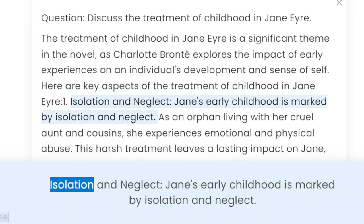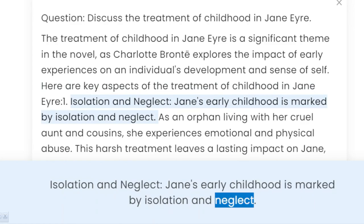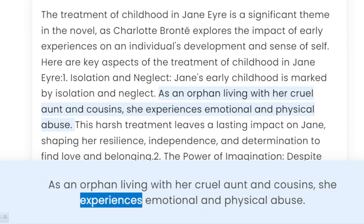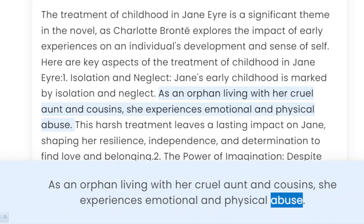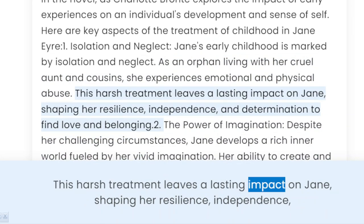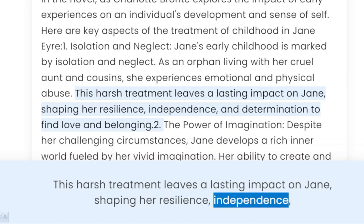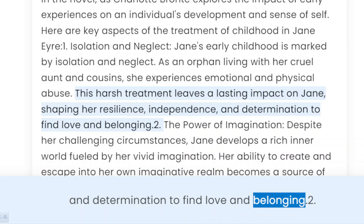1. Isolation and Neglect. Jane's early childhood is marked by isolation and neglect. As an orphan living with her cruel aunt and cousins, she experiences emotional and physical abuse. This harsh treatment leaves a lasting impact on Jane, shaping her resilience, independence, and determination to find love and belonging.